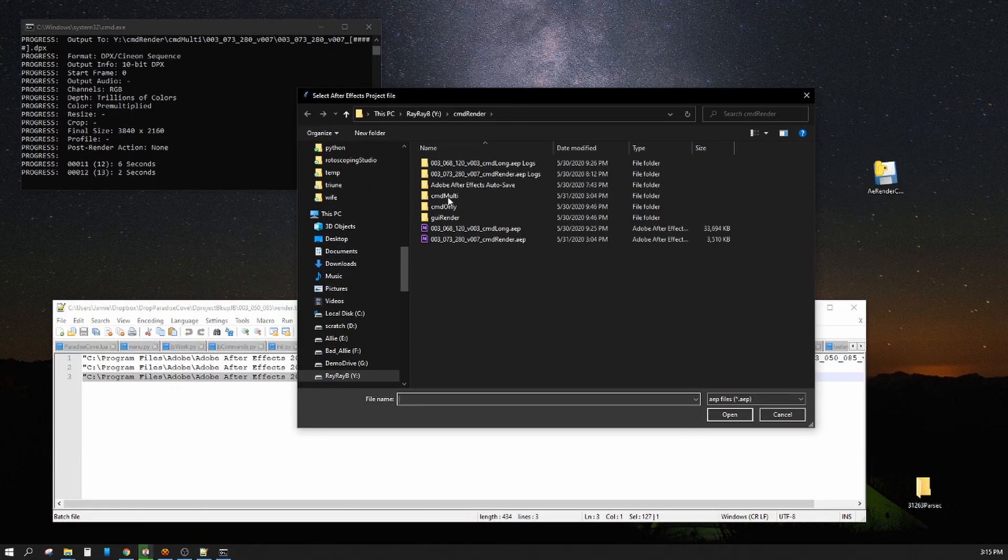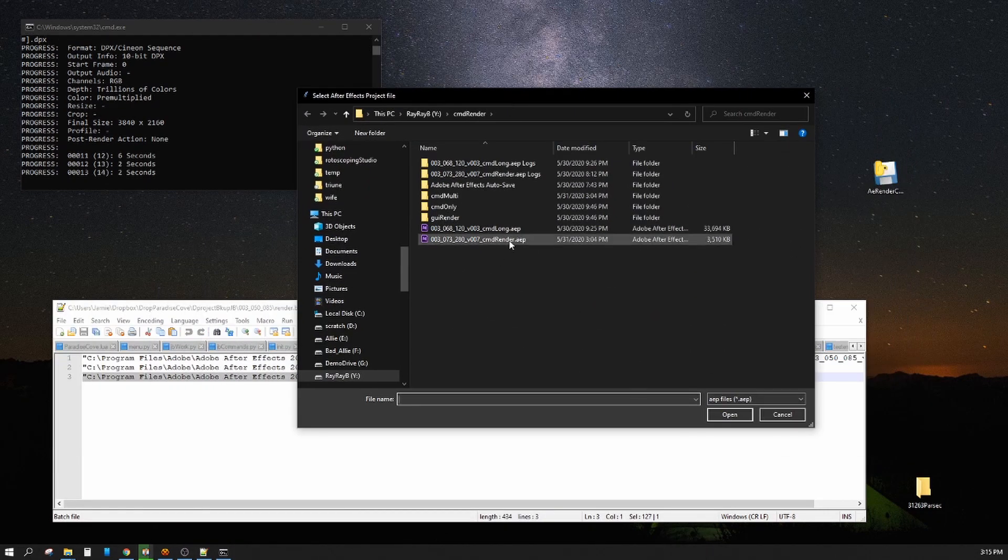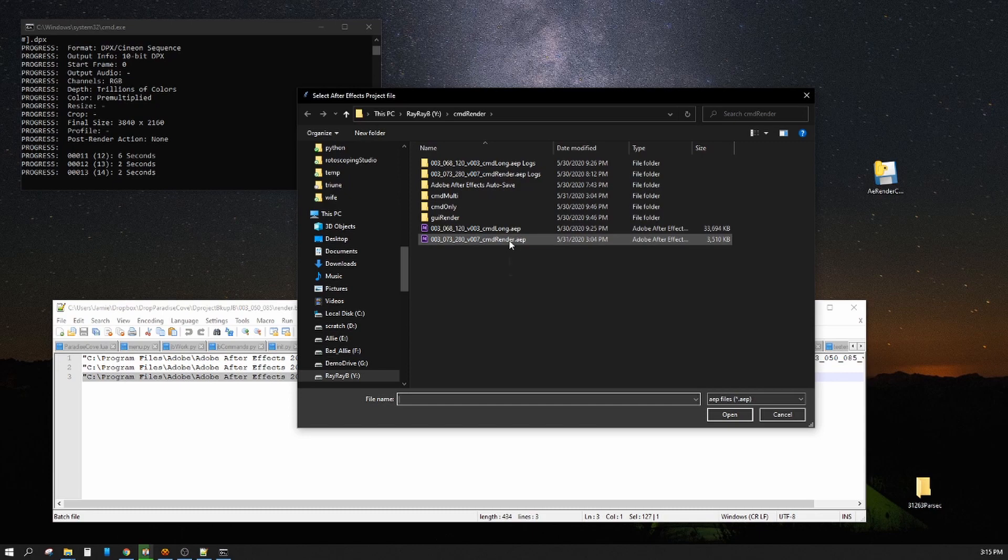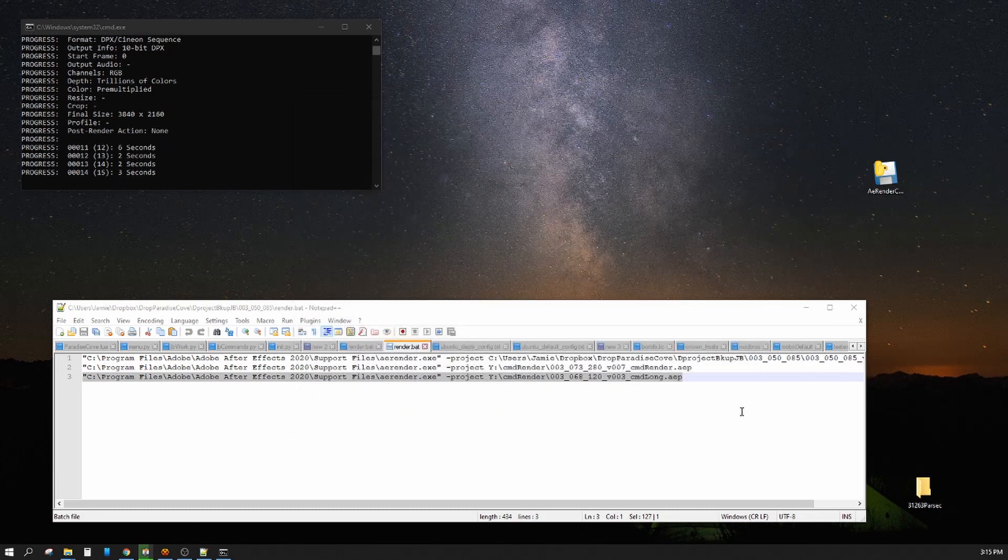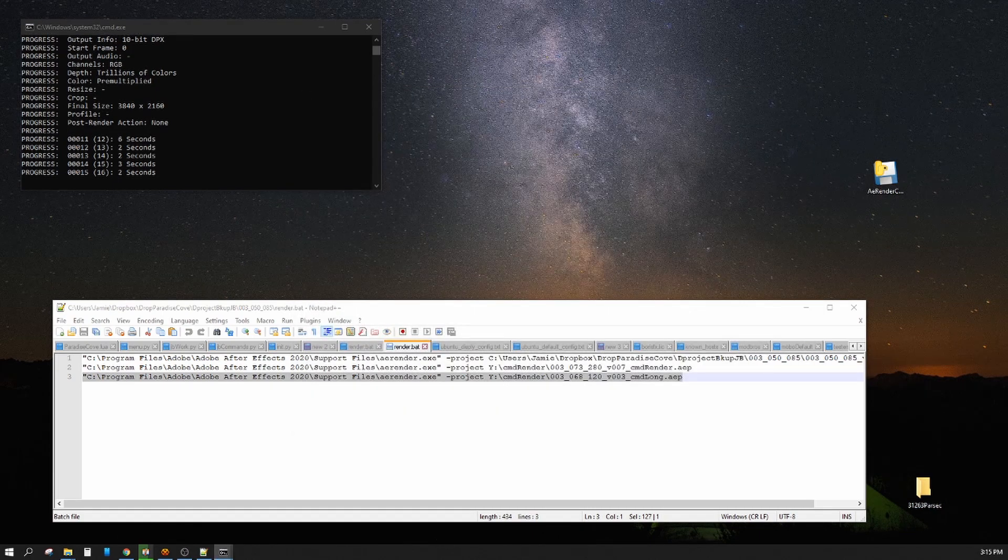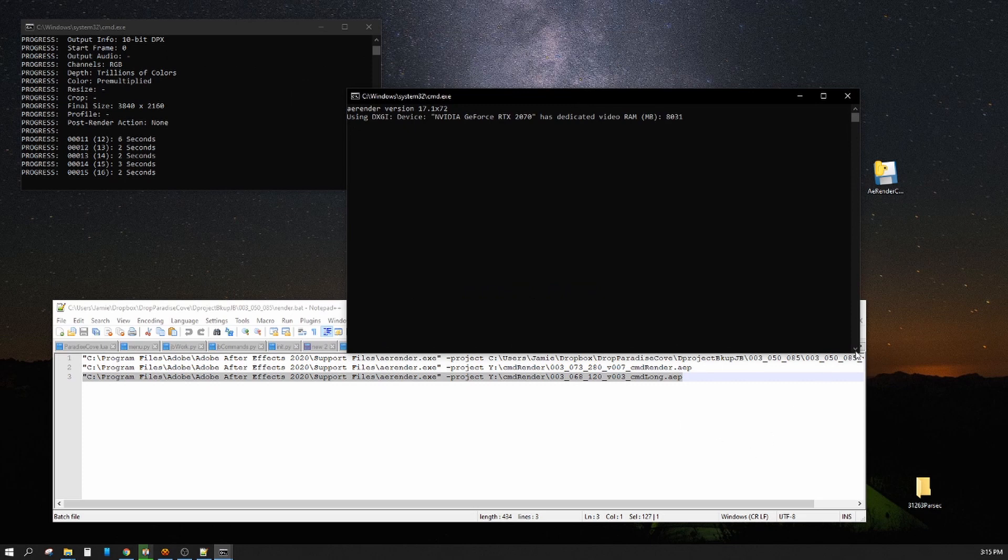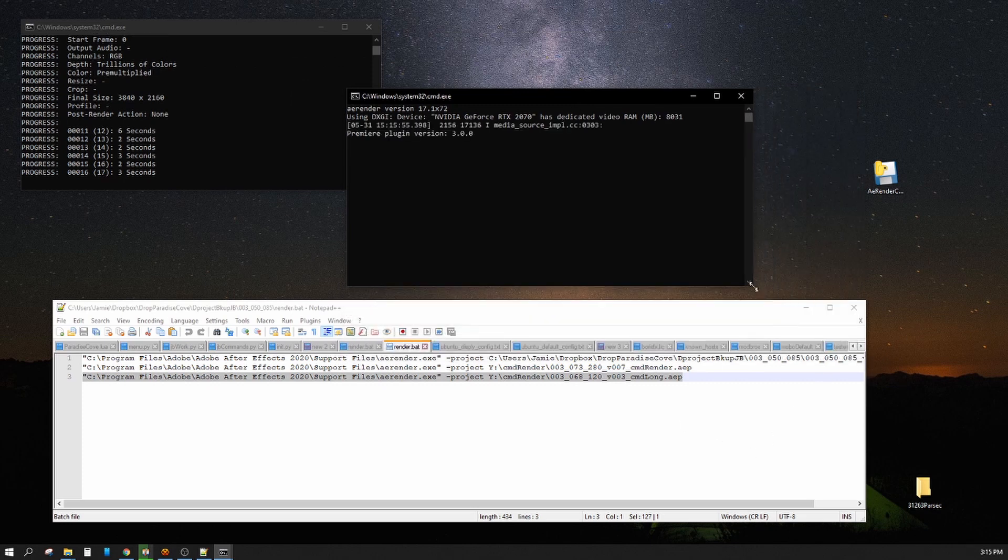So I double clicked it, it brought me another window. Again, it keeps putting it on my other monitor. Select this, and now it's launched another command line renderer for me.